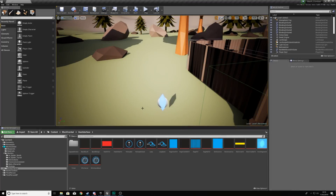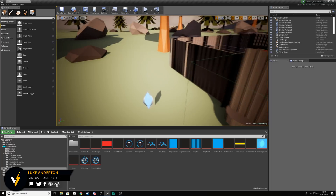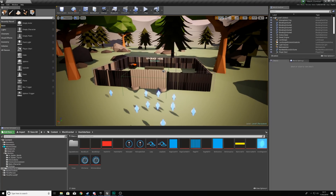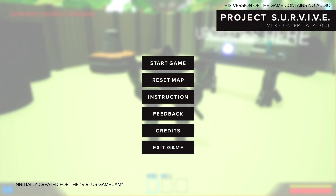Hey there DevSquad, Virtus here and welcome back to my Unreal Engine 4 Mech Combat tutorial series. Within today's video, we're going to be making a start on the main menu for our game.